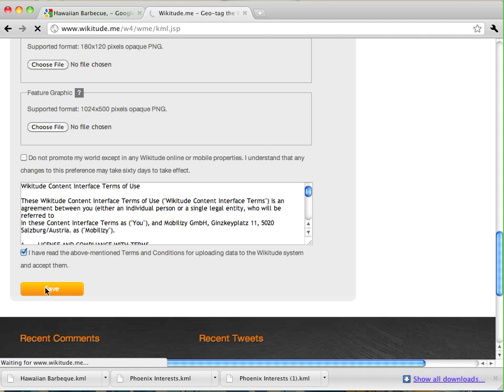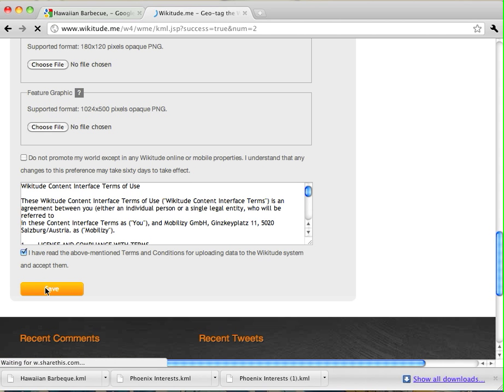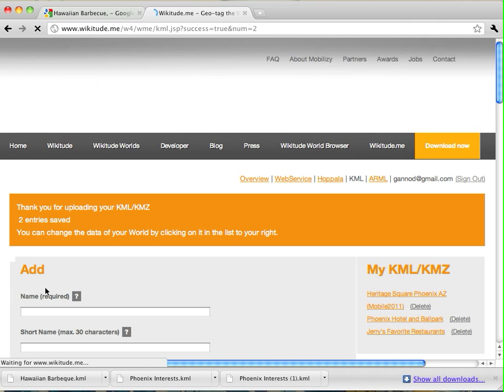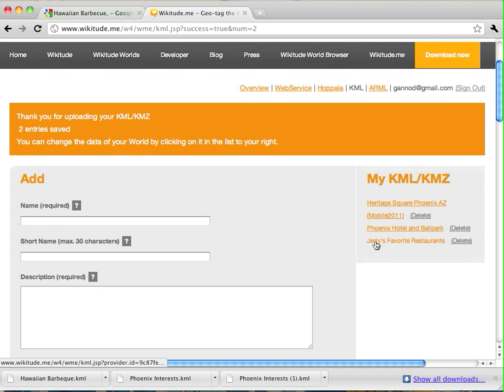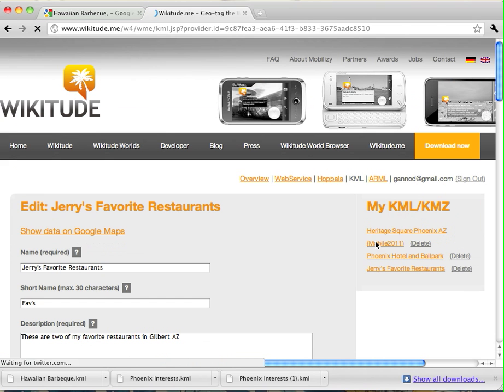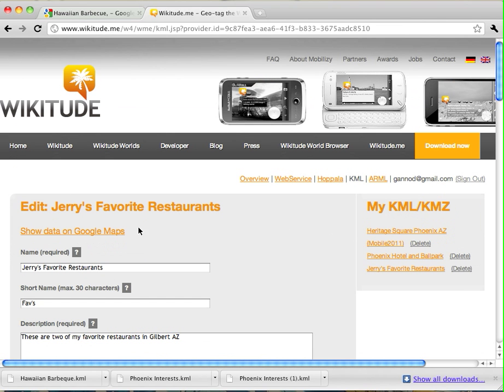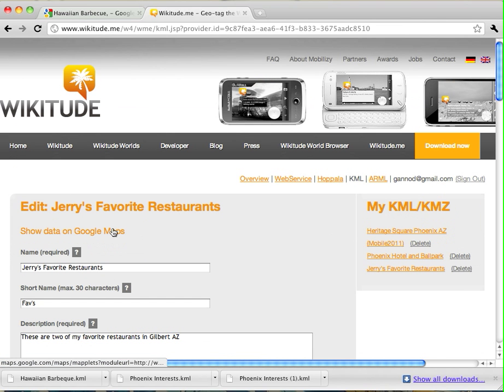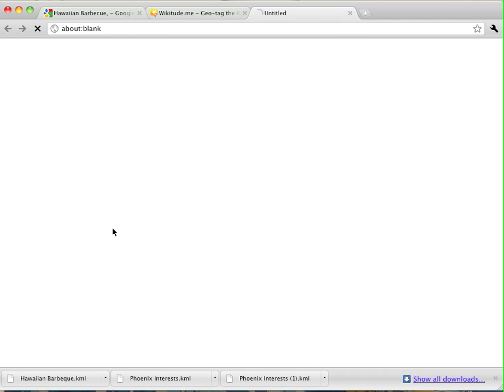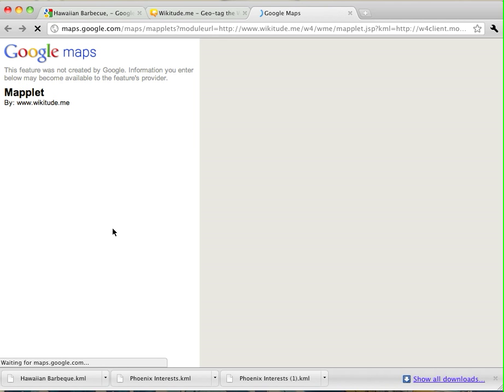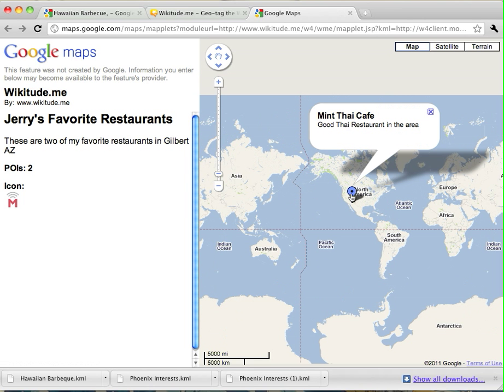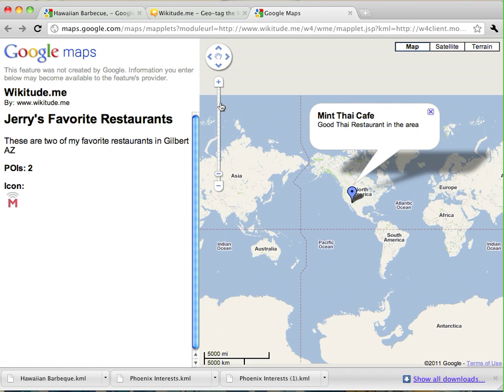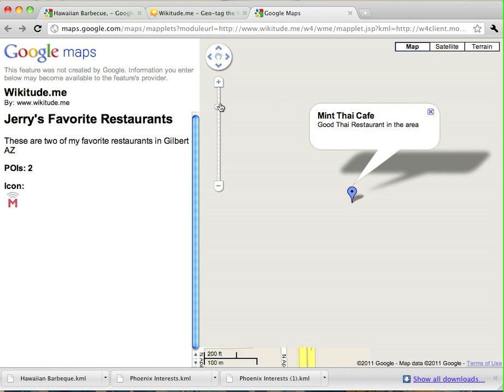And now, this is being uploaded to their servers. And now they actually show up here on the list of the KMLs that I have uploaded. So, if I click on the link for my favorite restaurants, what I can do is verify the points that were uploaded. So, I'm going to click on Show Data in Google Maps.